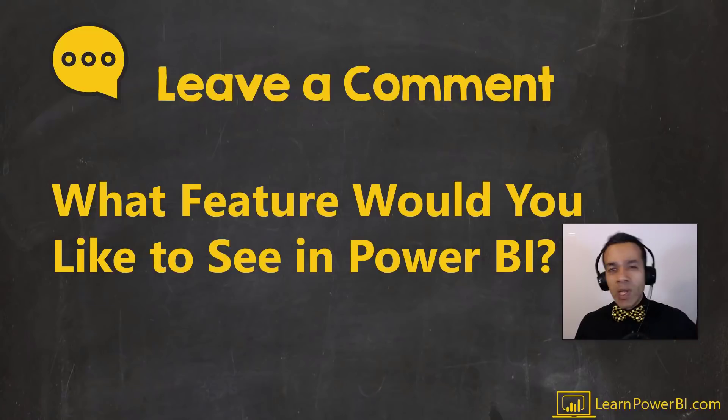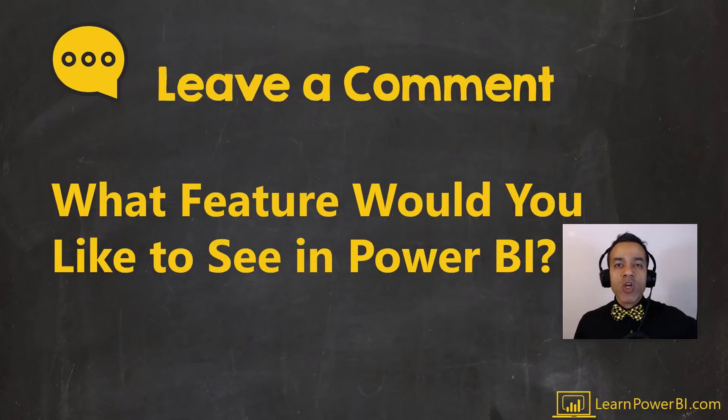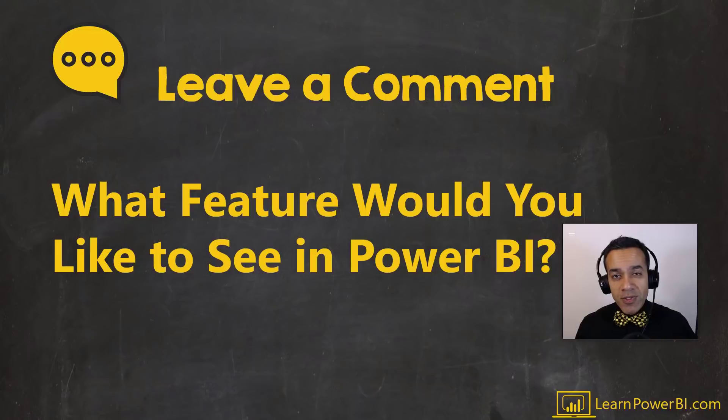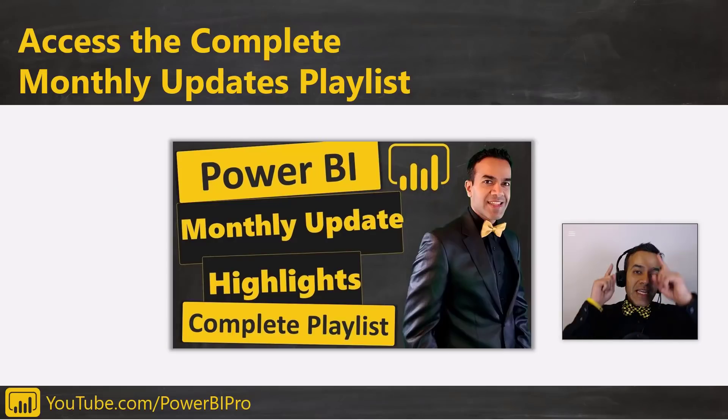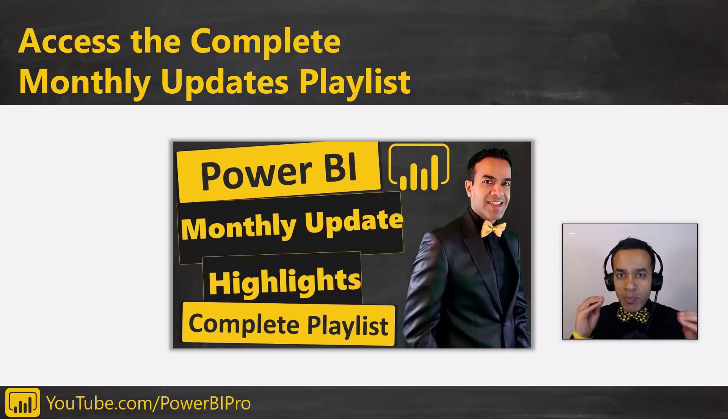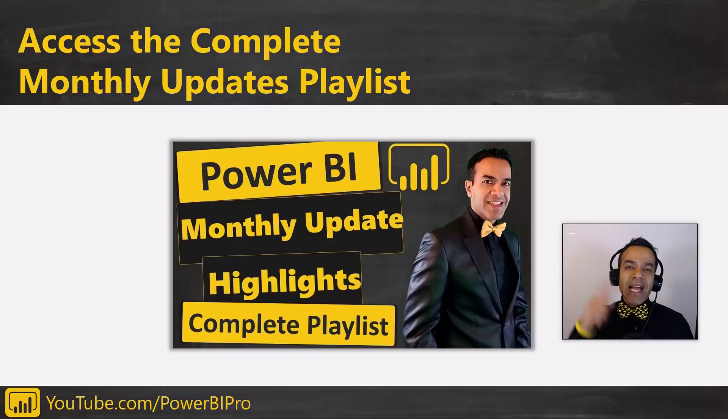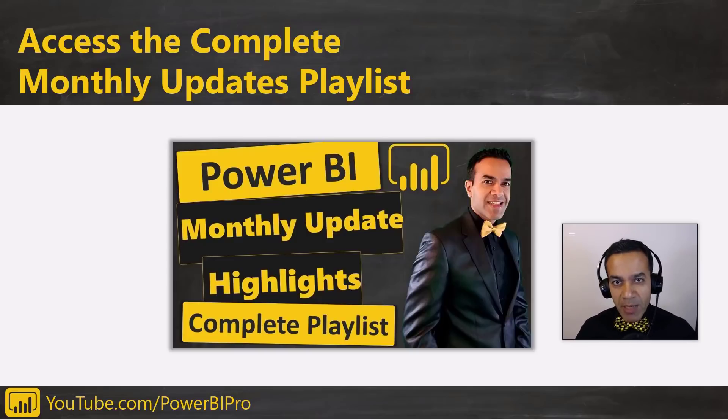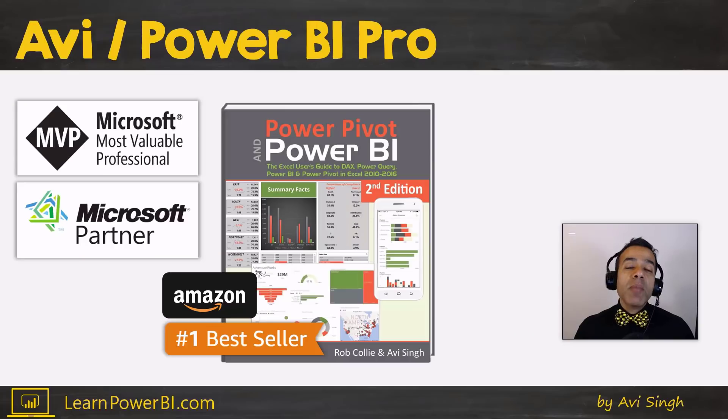Now, what feature would you like to see in Power BI? Post that in the comments below so we can all vote for those. And you can click here or down in the description to access the complete update playlist and catch up on all the Power BI monthly updates.